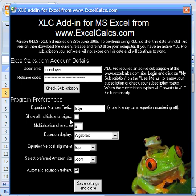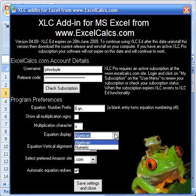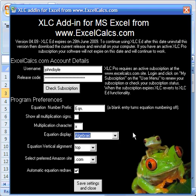We can force XLC to display equations with multiplication signs. You can choose your multiplication character. Some people like the cross, some people like the asterisk, some people like to use a dot. You can choose your default display of equations, an algebraic or numeric display, maybe preferred by some people.